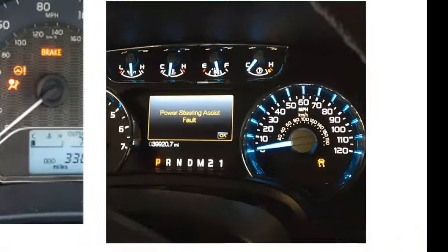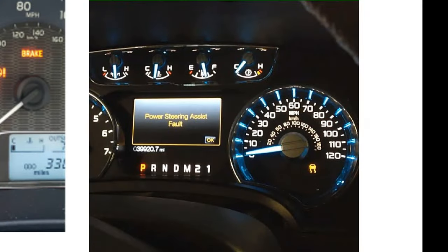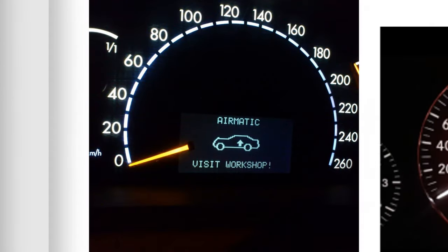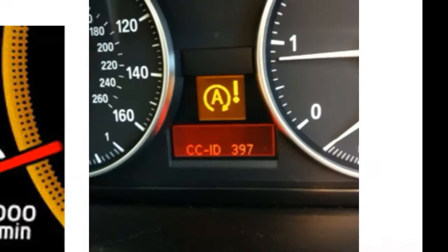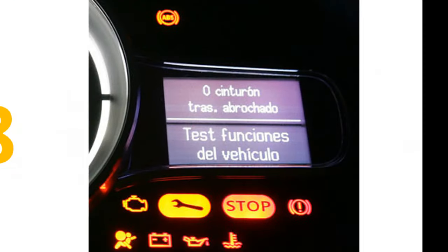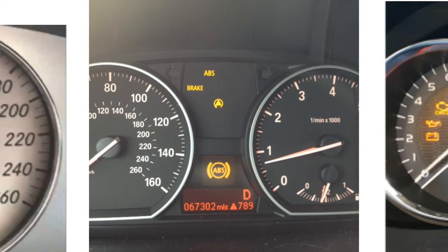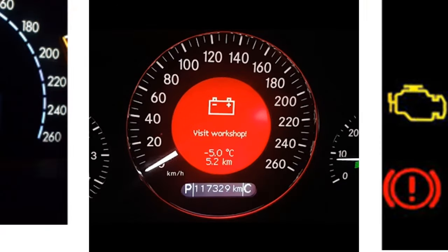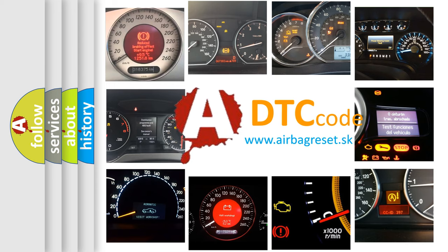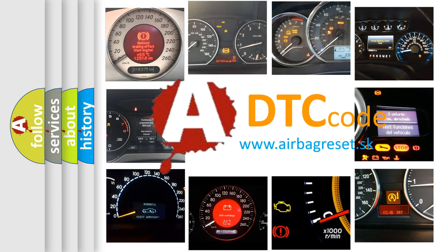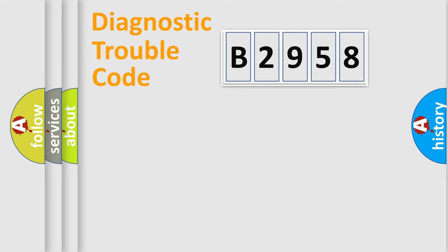Welcome to this video. Are you interested in why your vehicle diagnosis displays B2958? How is the error code interpreted by the vehicle? What does B2958 mean, or how to correct this fault? Today we will find answers to these questions together.